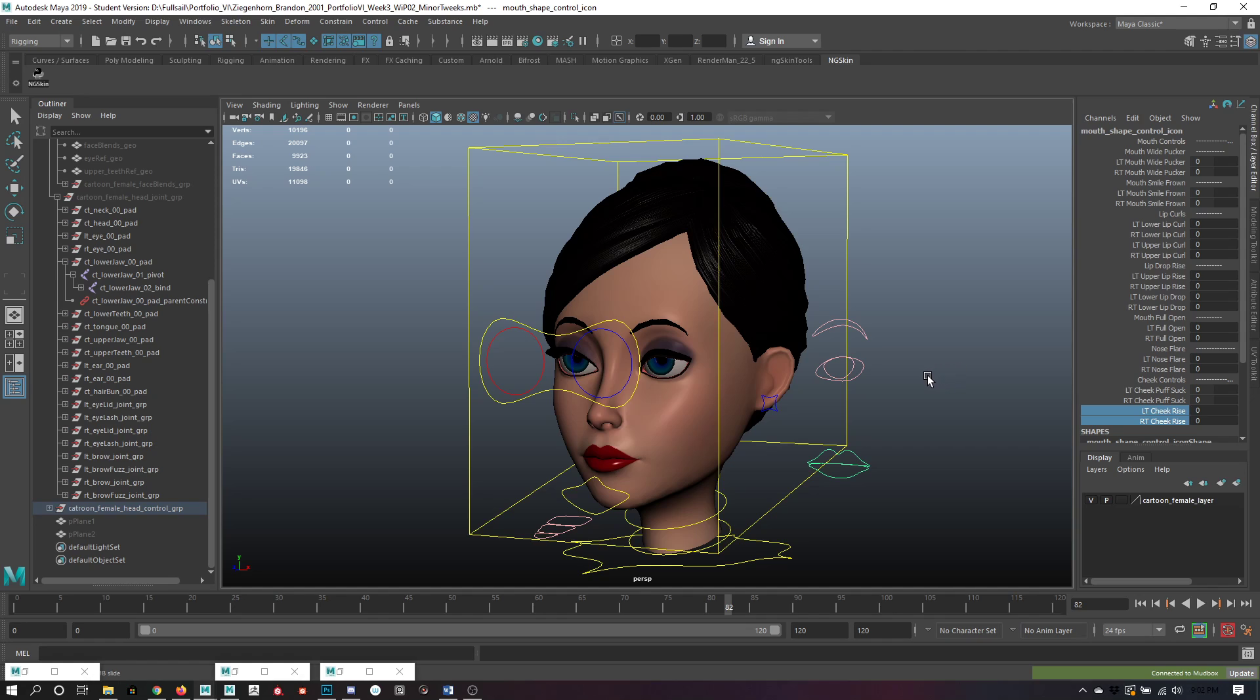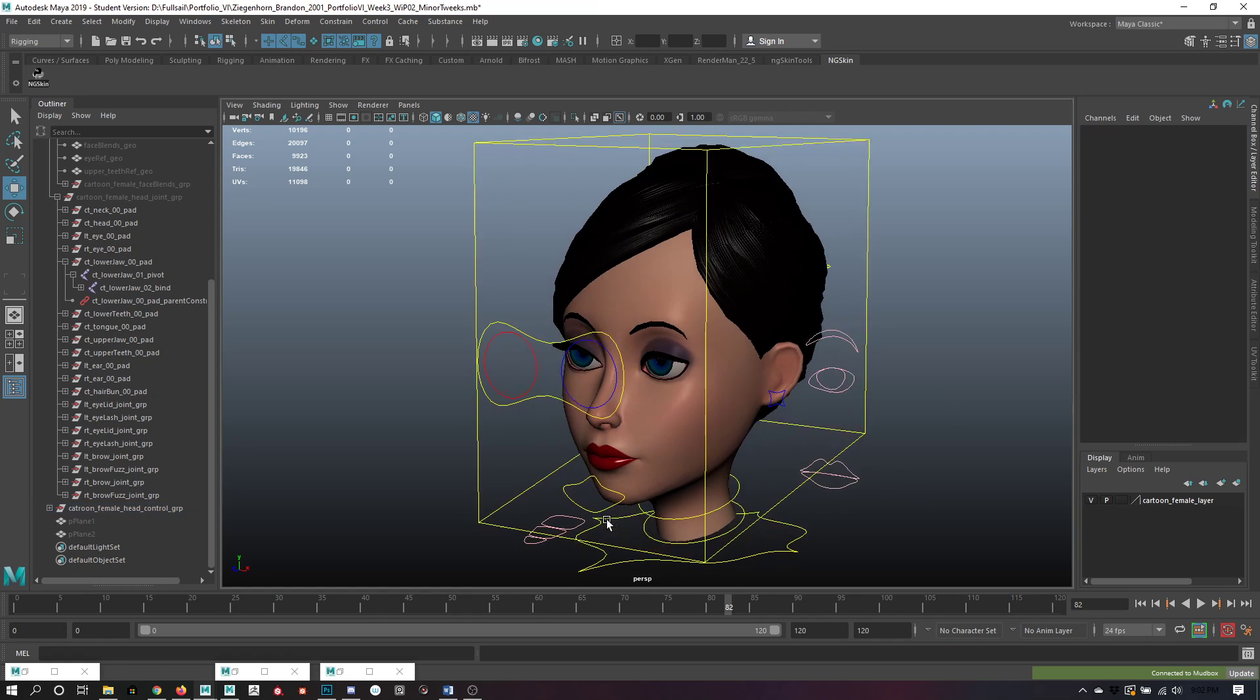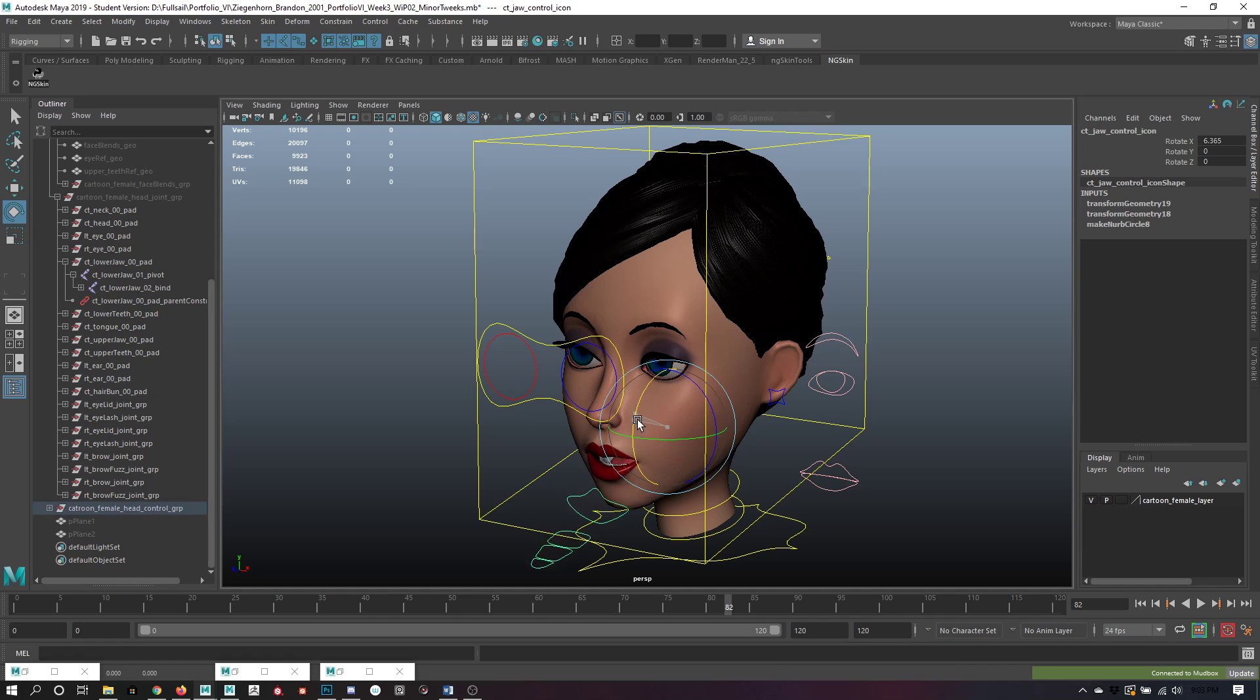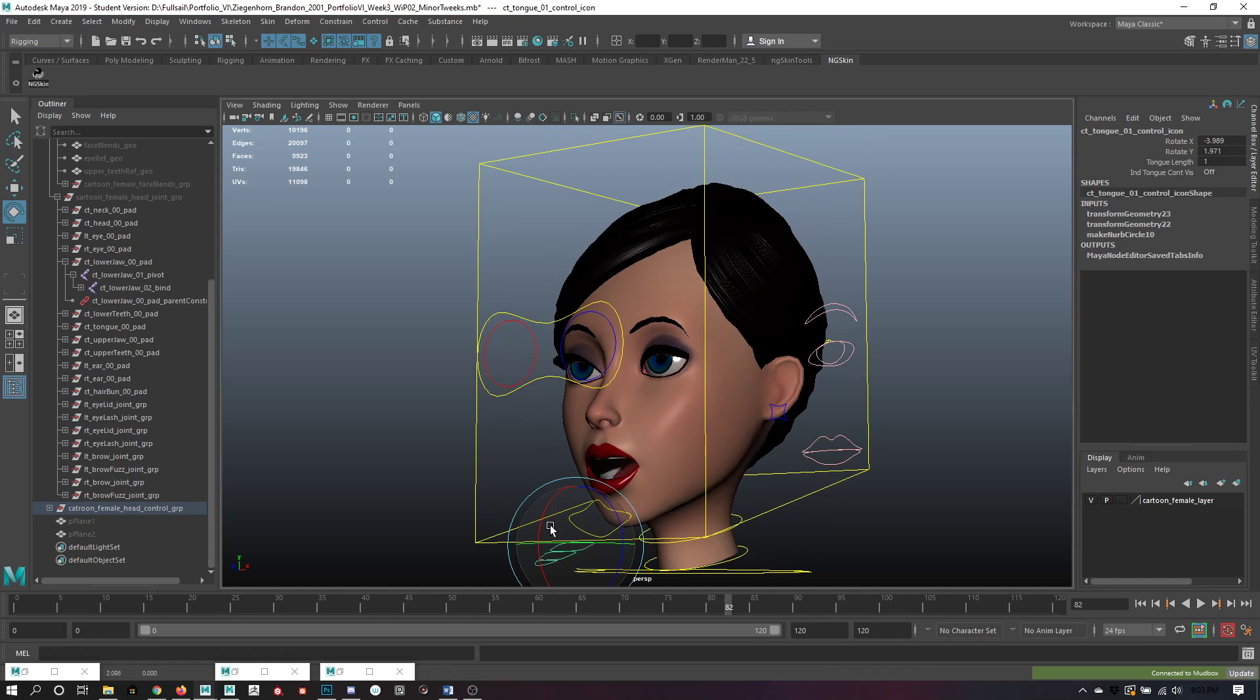I believe she can hit a lot of the emotionals and also the same thing with the vocabulary. I've also gone ahead and implemented her controls for the jaw, as well as tongue controls.